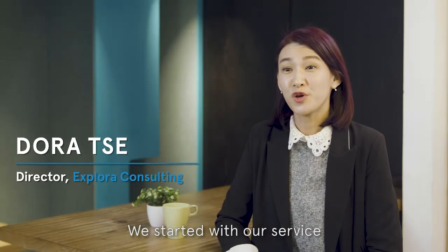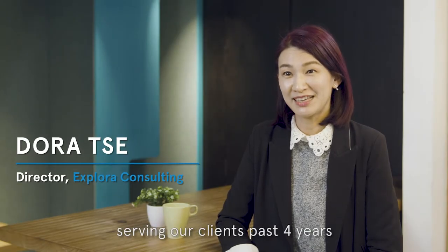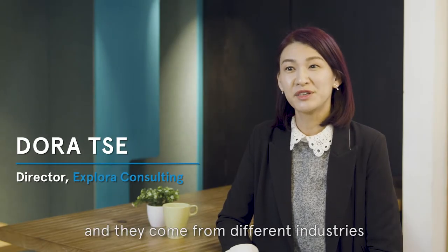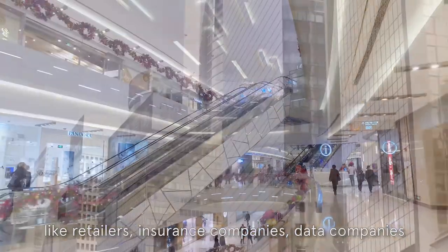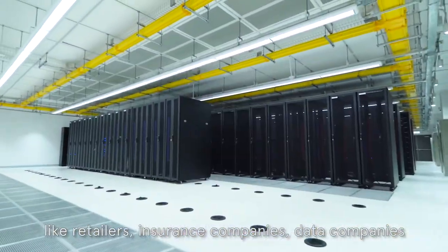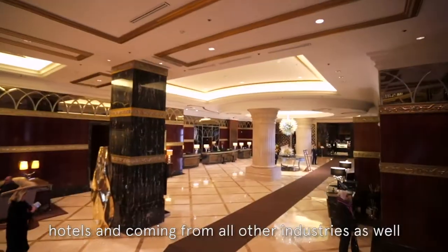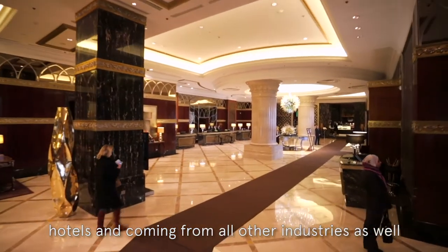We start with our service serving our clients past four years and they come from different industries like retailers, insurance companies, data companies, hotels and coming from all other industries as well.